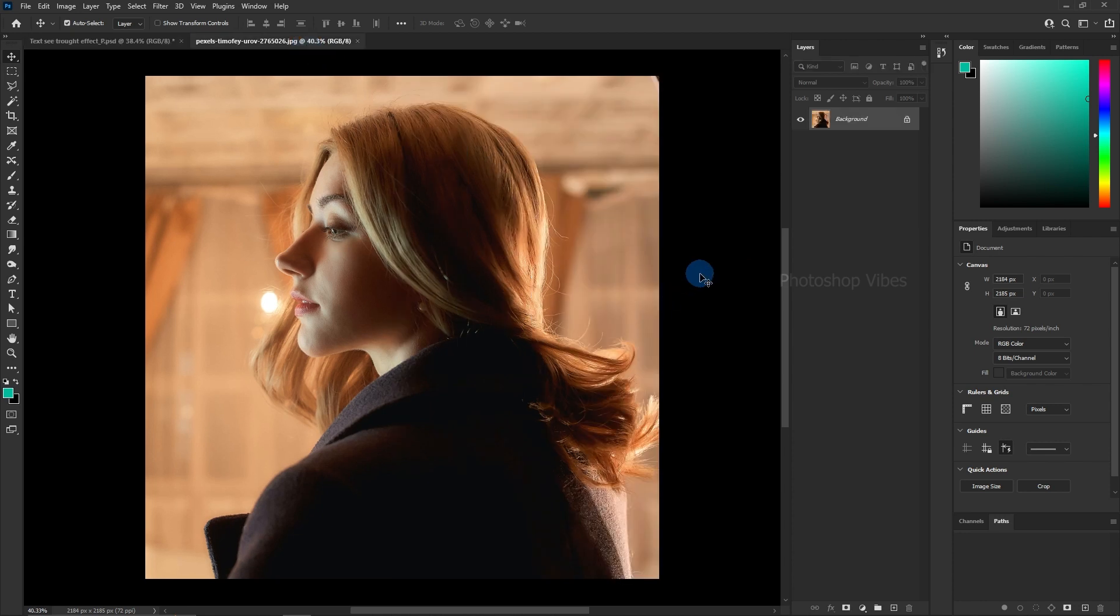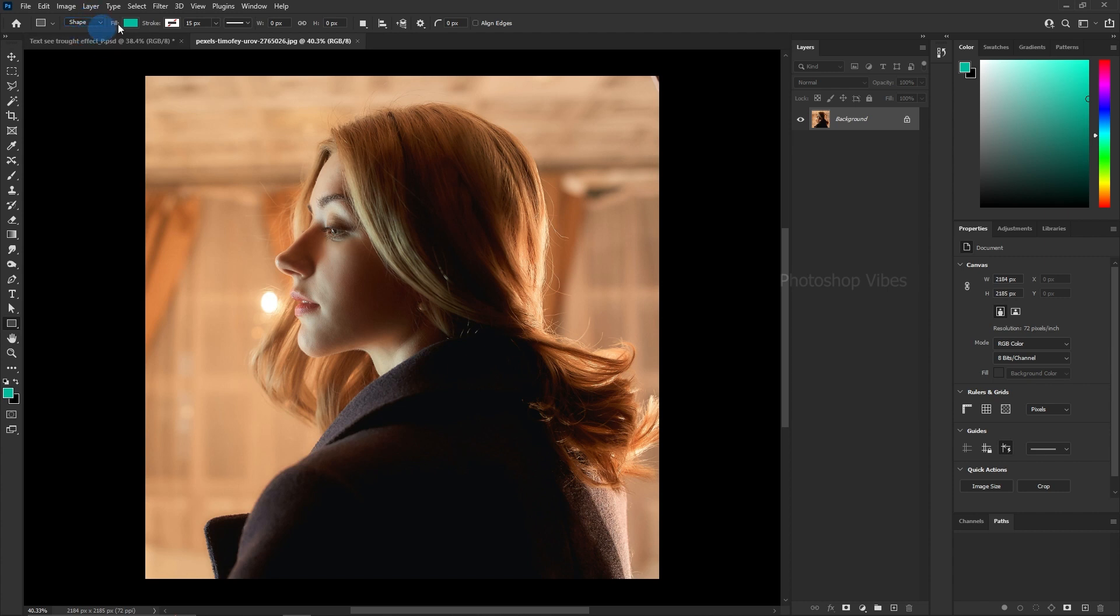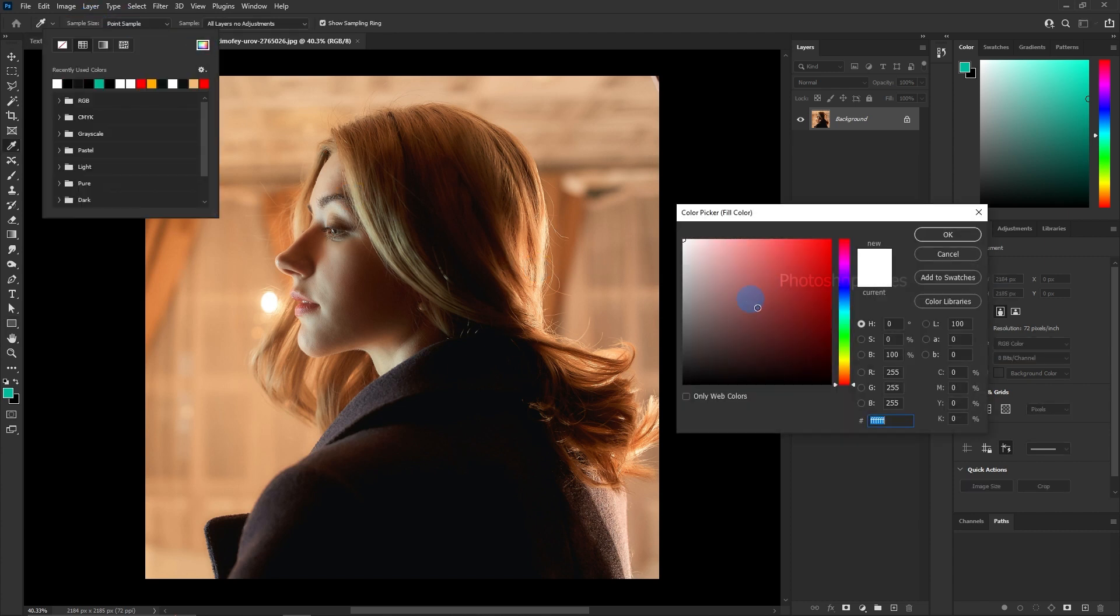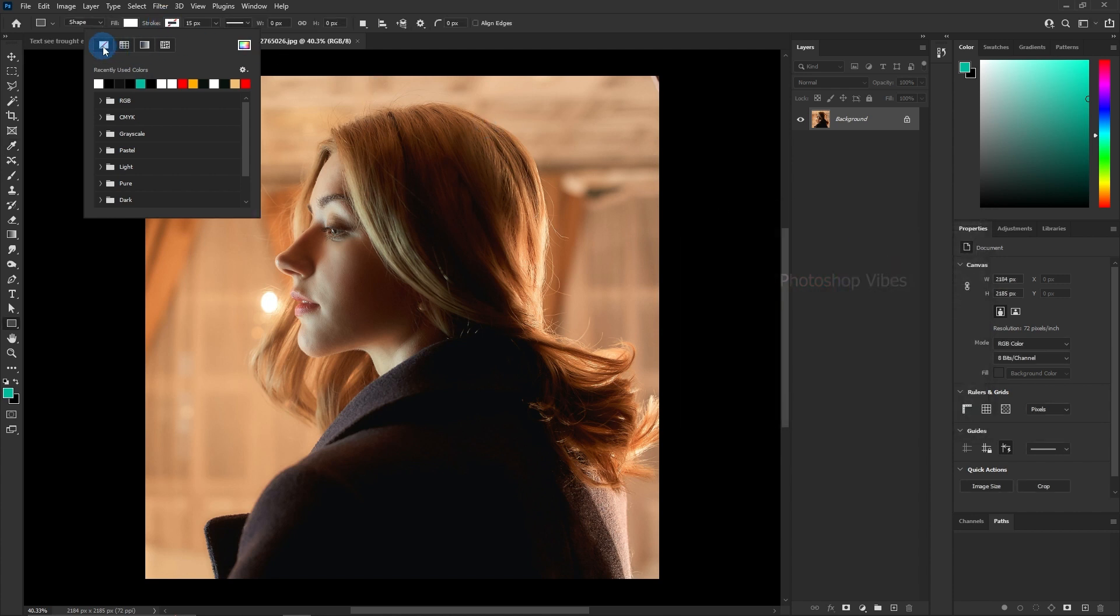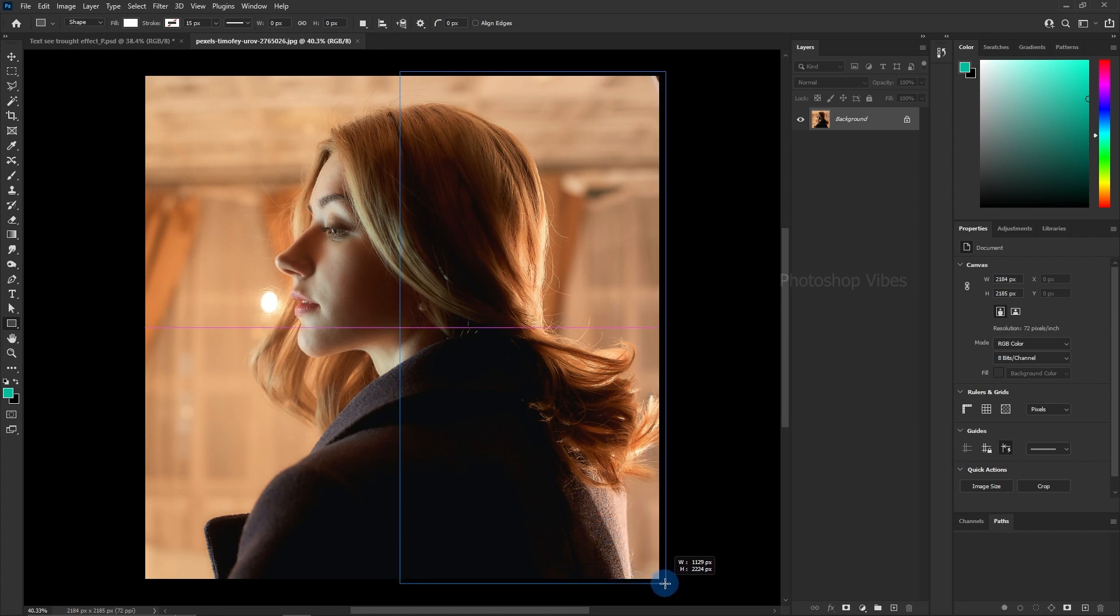Let's kick things off by creating a sleek rectangular shape using the rectangle tool. Ensure the tool is set to shape mode and customize the fill color, leaving the stroke as none. Adjust the shape's dimensions as necessary for the composition.